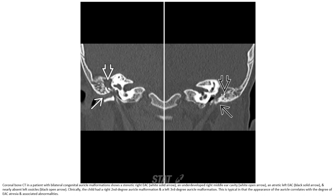Coronal CT image of bilateral combined auricular malformation: a stenotic right external ear canal and underdeveloped right middle ear cavity, and atretic left external ear canal with nearly absent ossicles. The child had second-degree auricular malformation on one side and third-degree auricular malformation on the other, typical in appearance with varying degrees of ear canal atresia and associated ossicular abnormality.